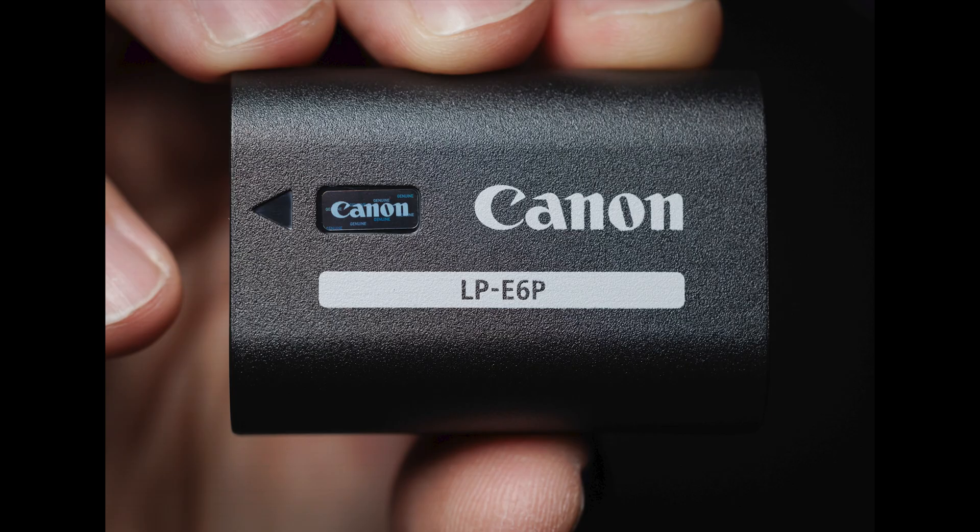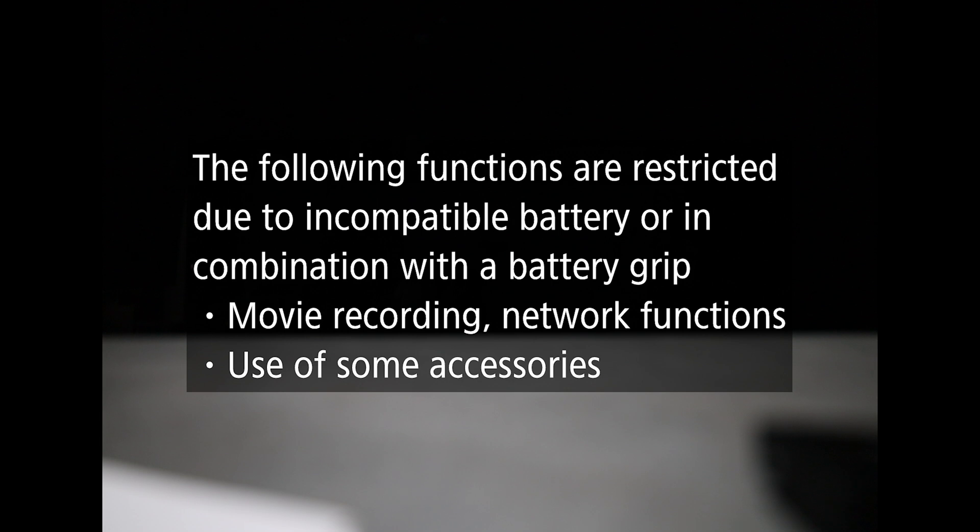The most important thing you need to know about this camera is this. If you want to use FTP, you have to use the new battery. The Canon LP E6P battery is required. If you want to use communication settings, when you put any other battery in the camera, you get this warning right off the bat.